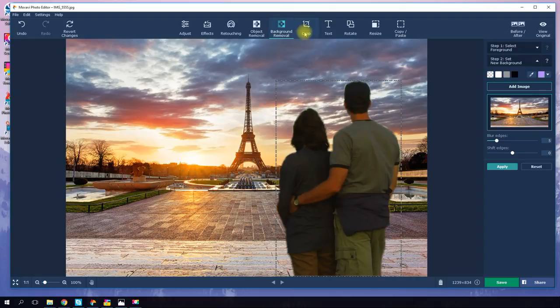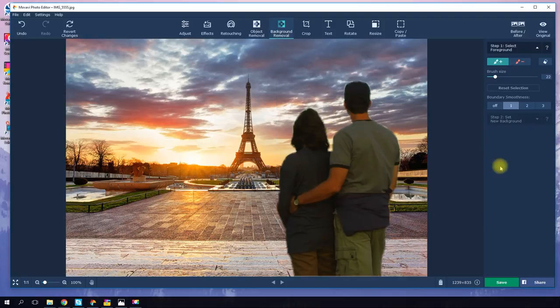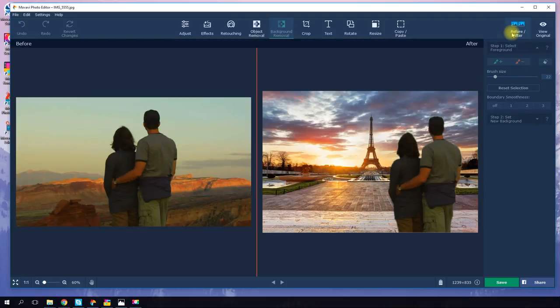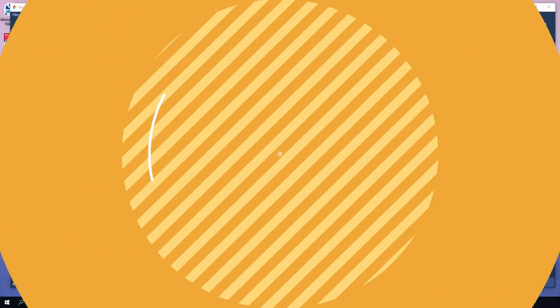You can change the size and position of the subject and even use the cropping tool. Once you're happy with the result, click 'Apply'. Then in the top right corner of the program, click 'Save' and save the picture in your desired format.